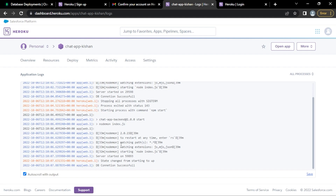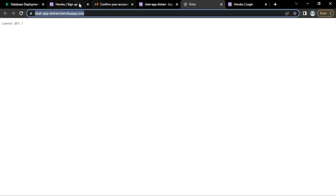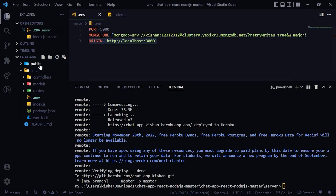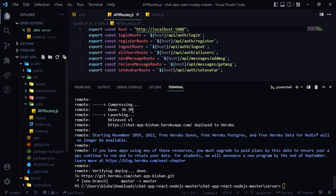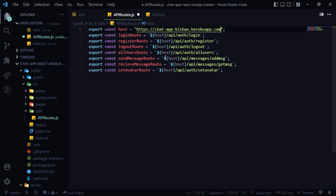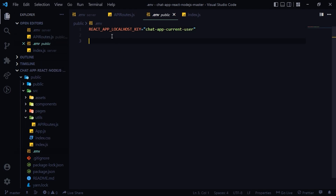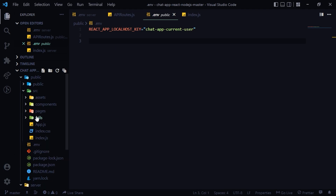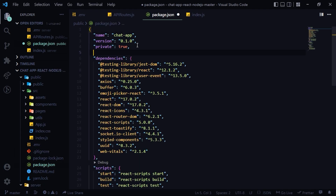Now we need to host the frontend. Open the app, copy the Heroku app URL, and close other tabs. Head over to the app's public/src/utils/APIRoutes file and change the localhost address to the Heroku URL — no trailing slash needed. That's it. In package.json, add a 'homepage' property set to '.'.